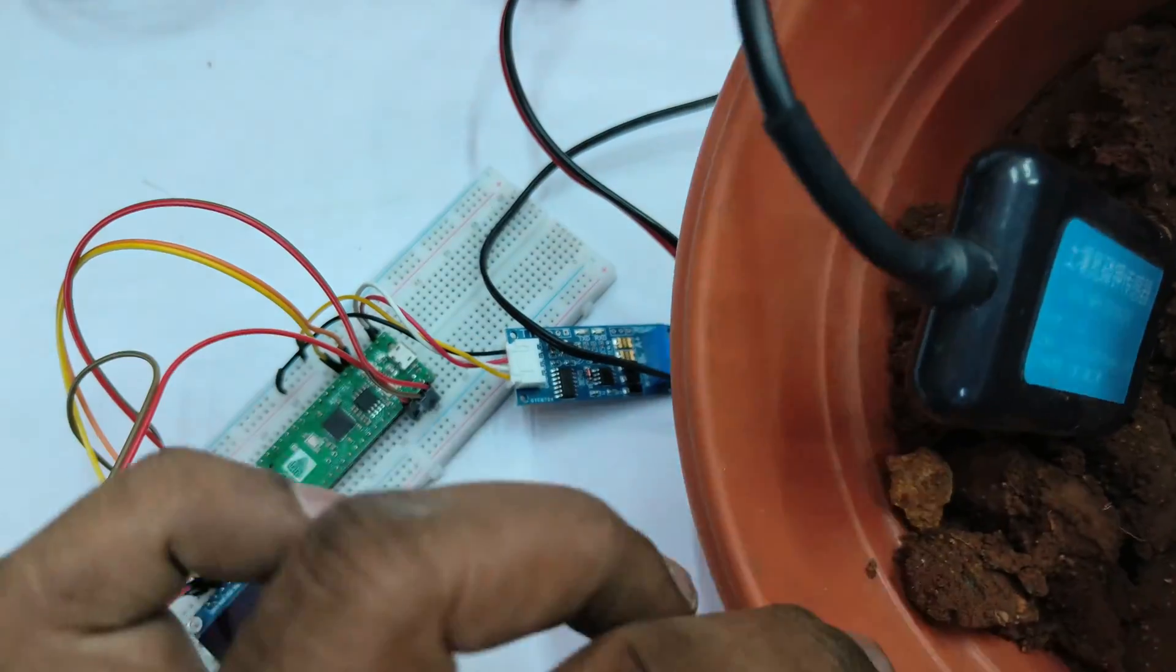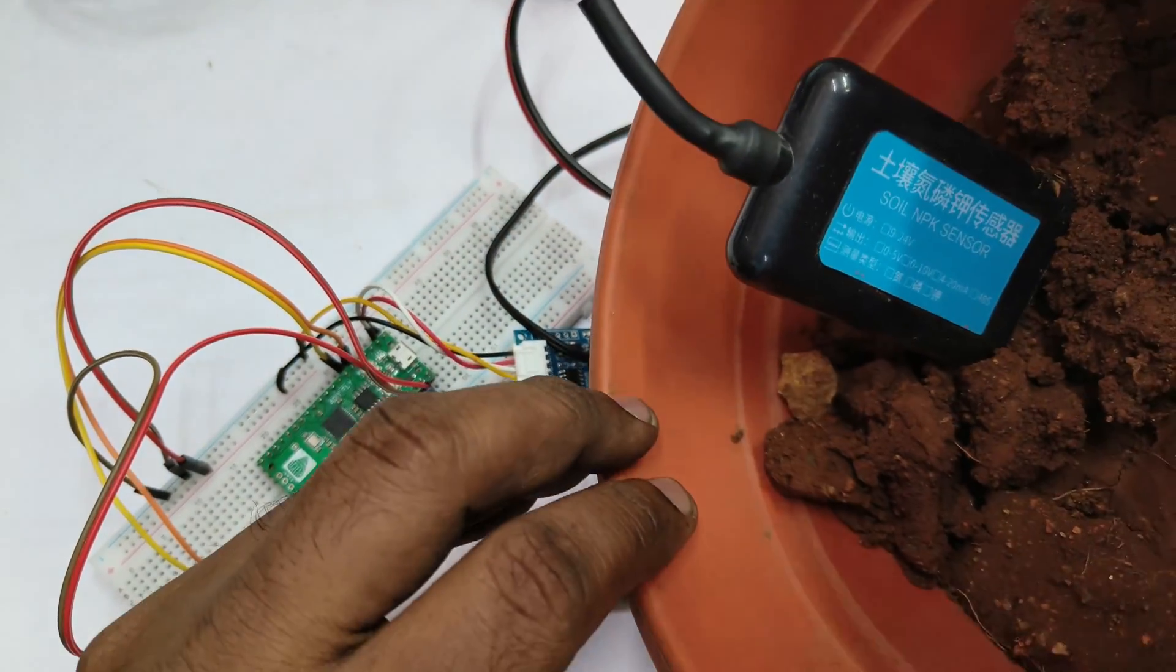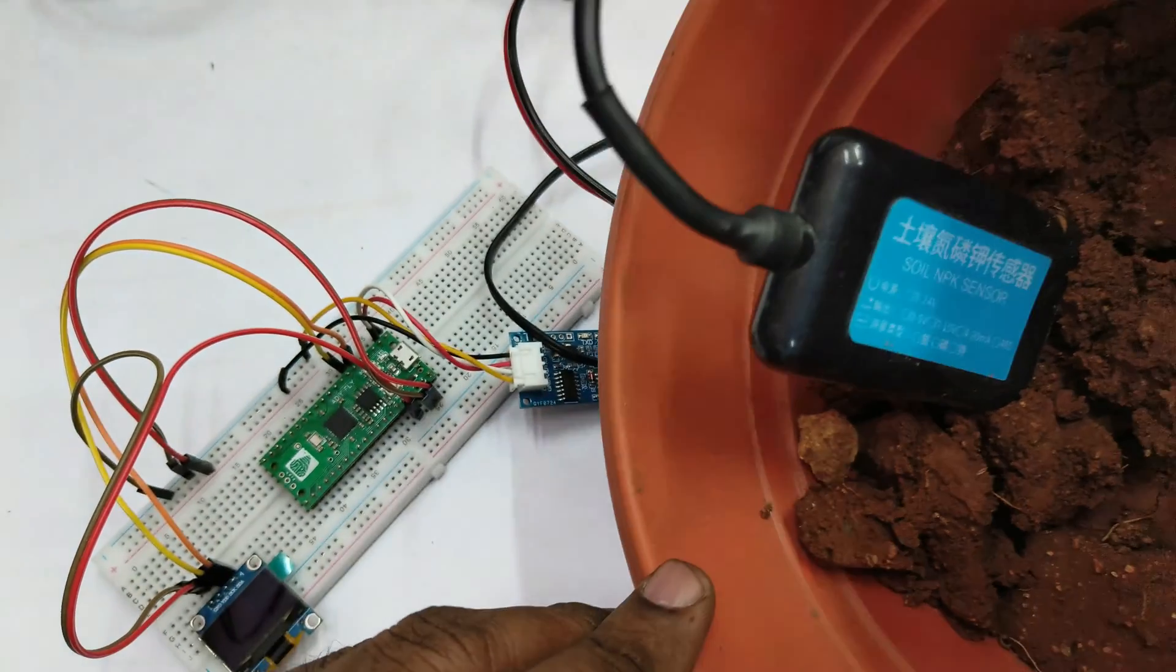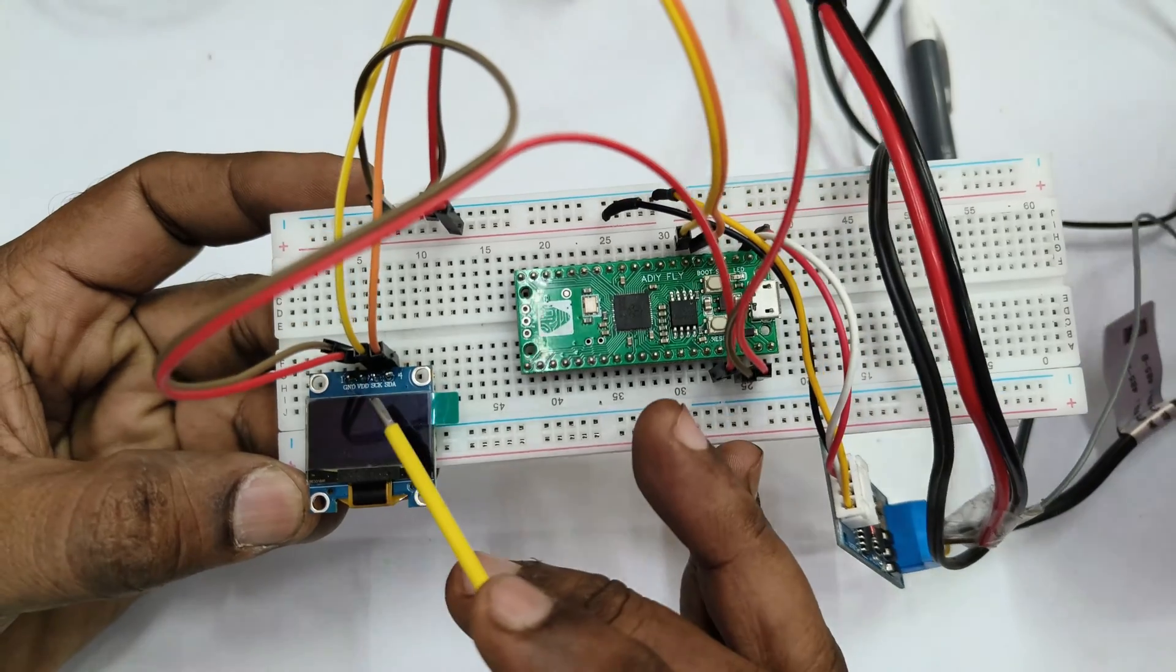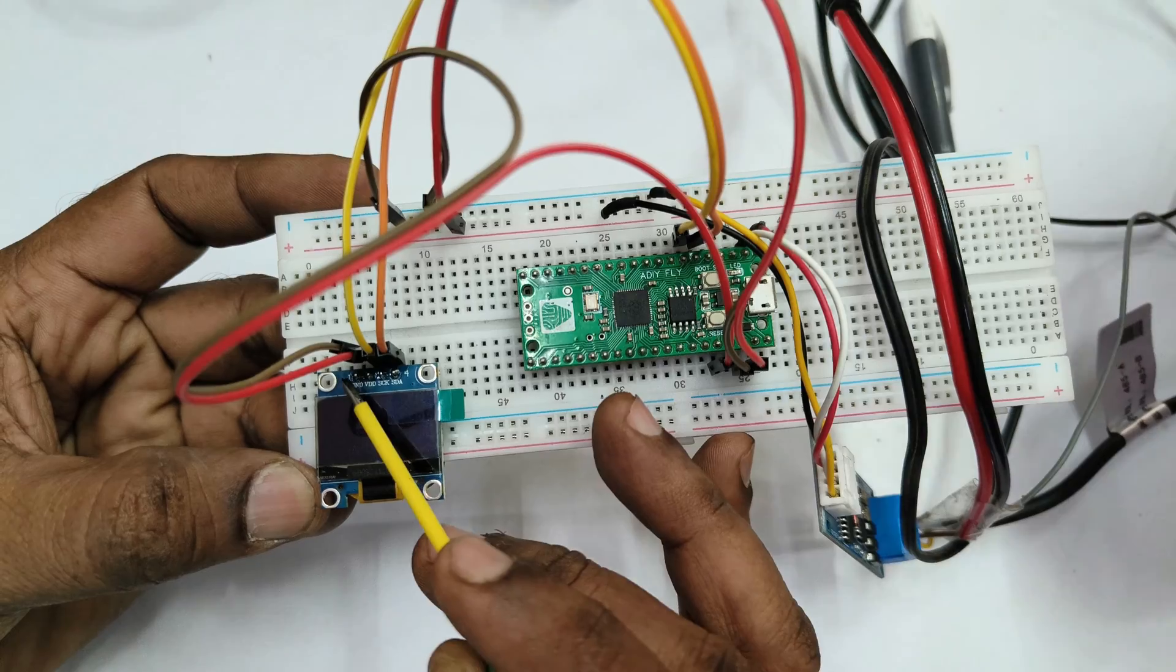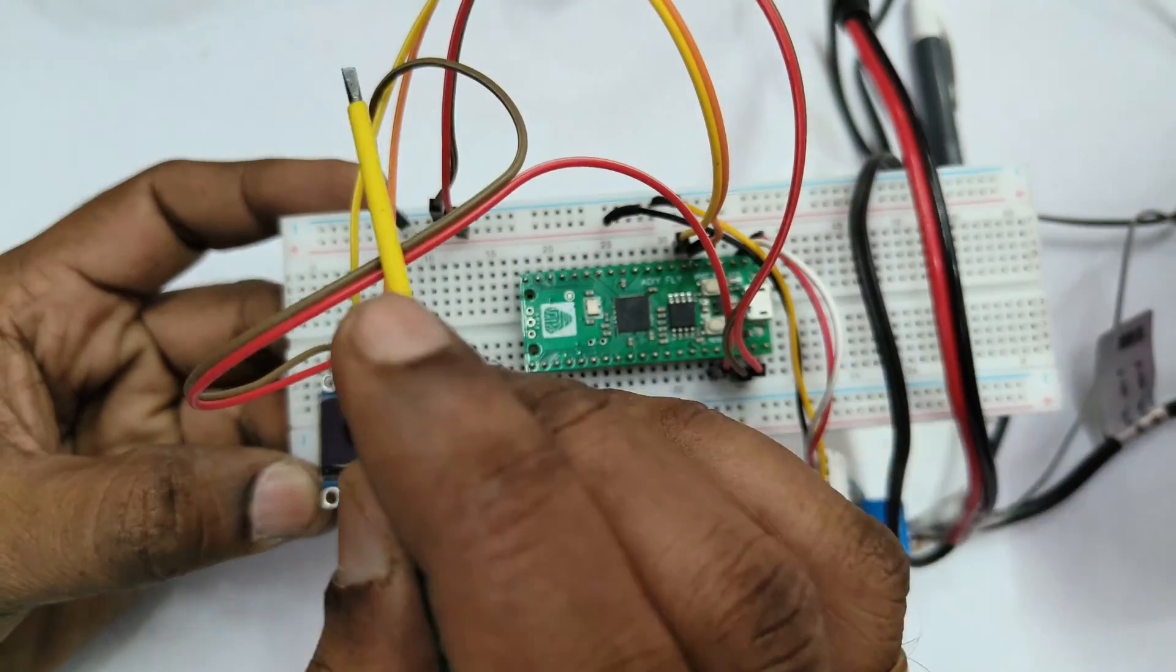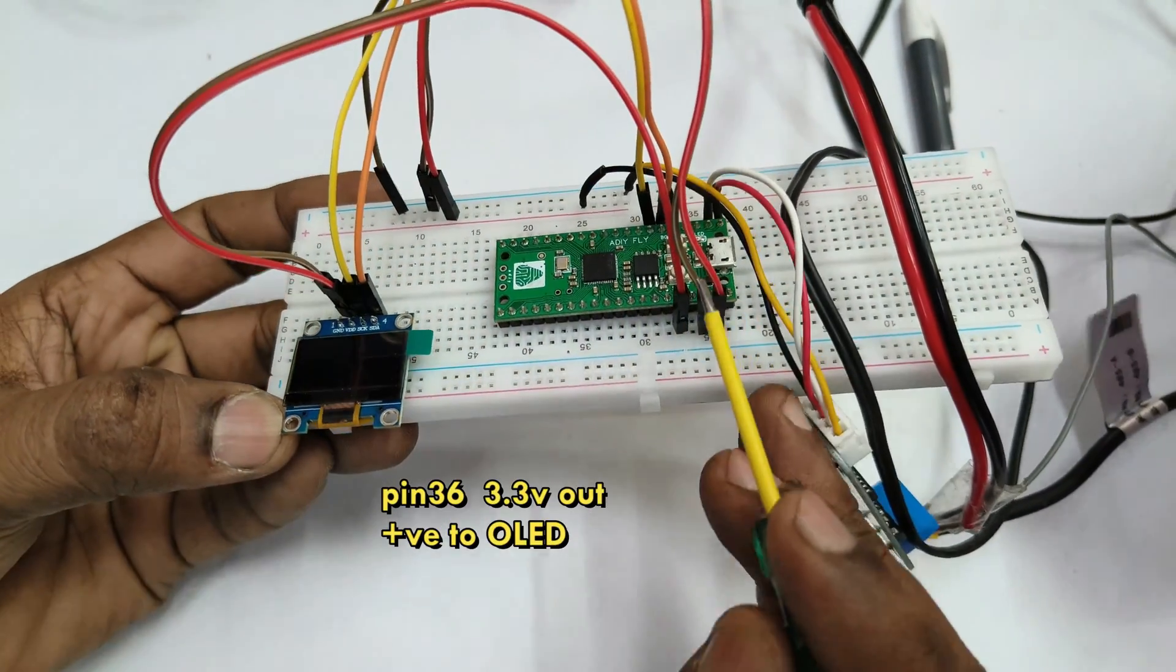This is the exact connection details where we have added OLED. OLED has got four pins: power 3.3 volt and ground, and then SDA SCL as it is I2C device. Power is taken from pin 36 which is 3.3 volt out of Raspberry Pi Pico.